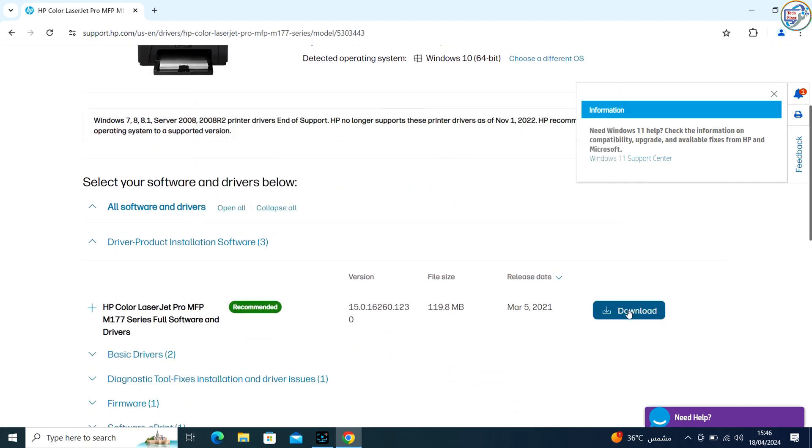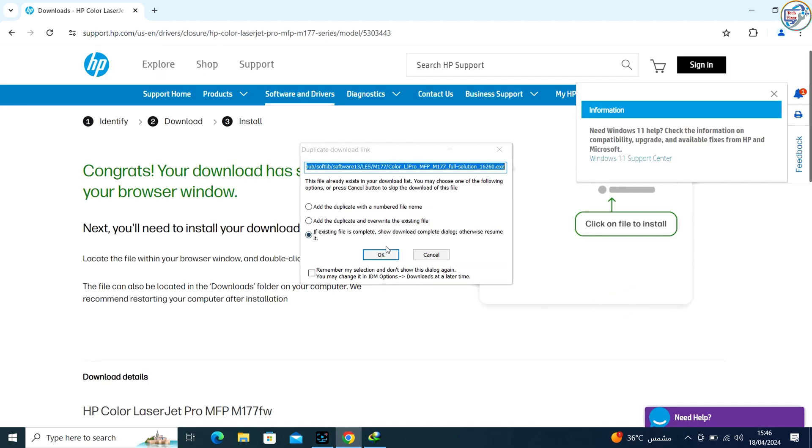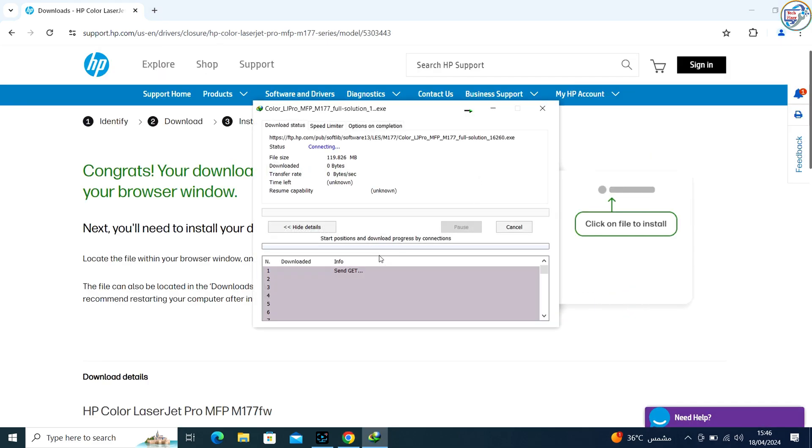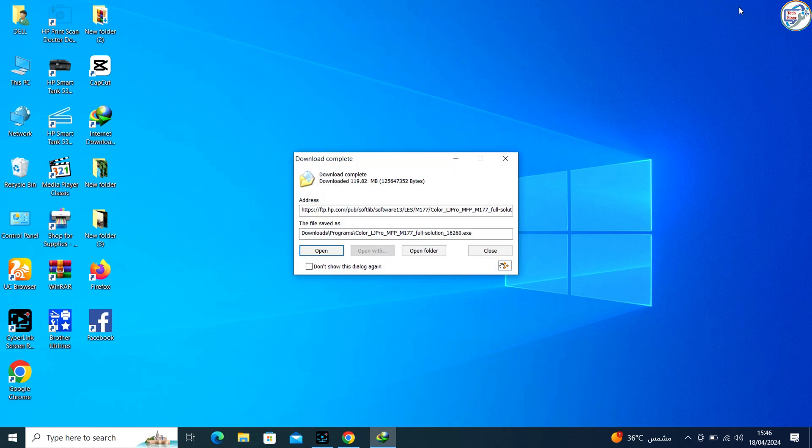Make sure to select the correct operating system, for example Windows 10, Windows 8, Windows 7, and version.